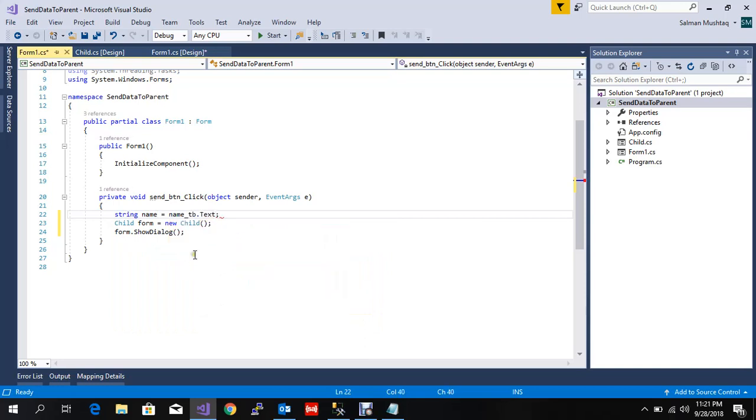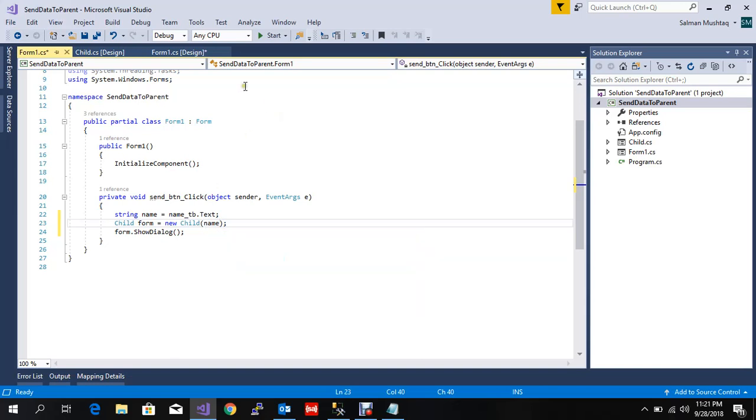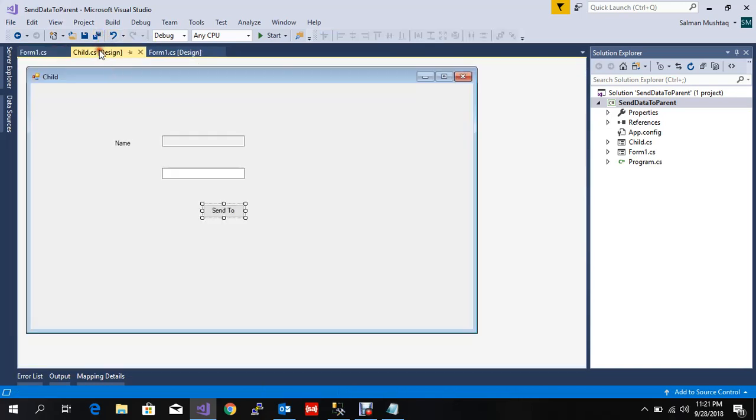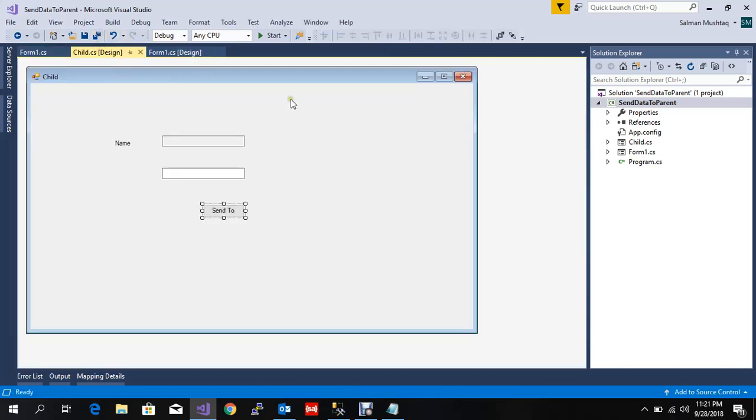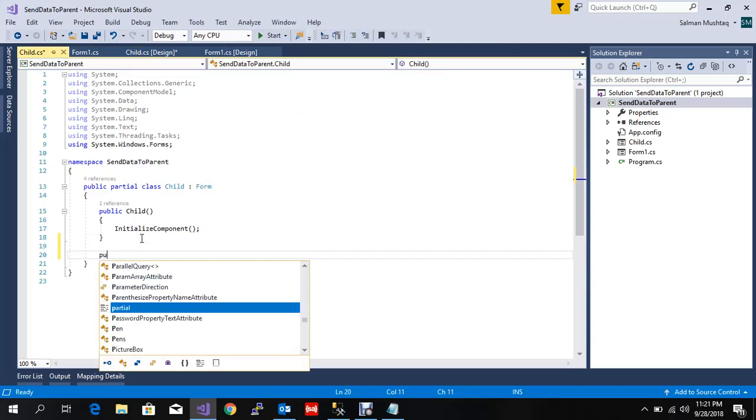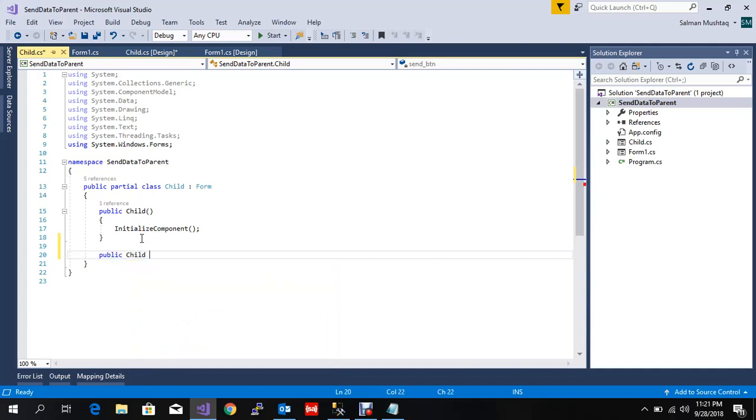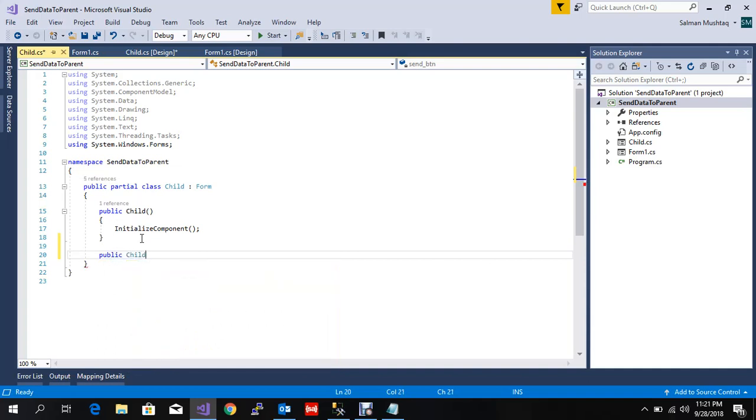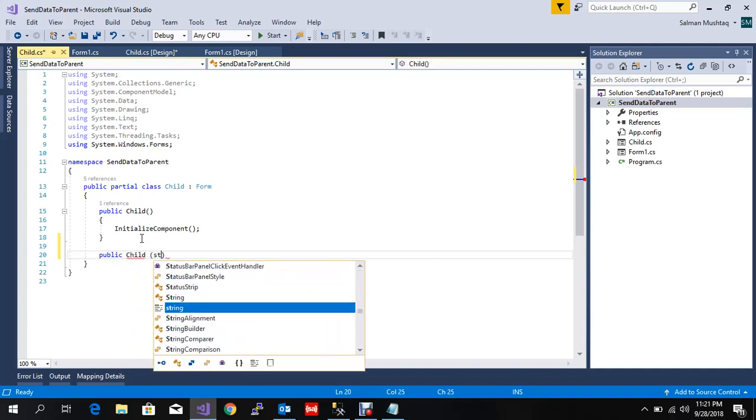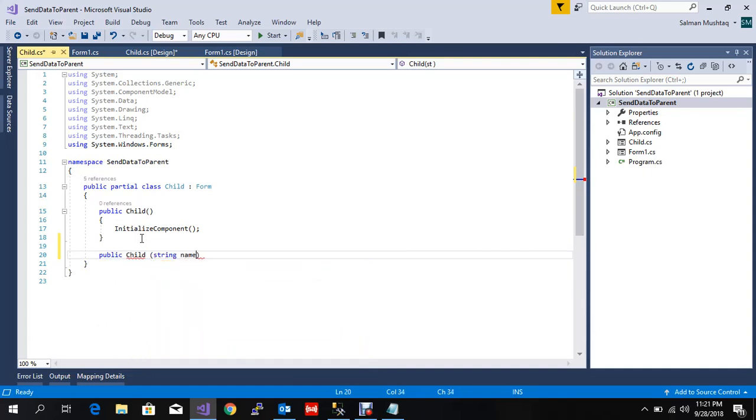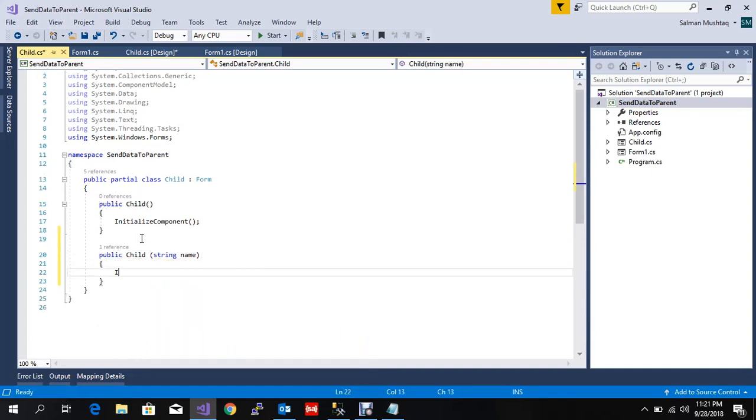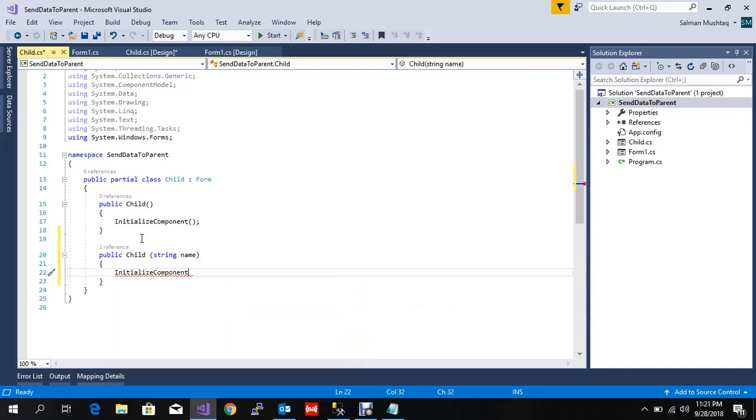Right. So we send the name here, and then we need to go to child class and create a constructor of child with a parameter - the name parameter. We just need to initialize component and here we have the name.